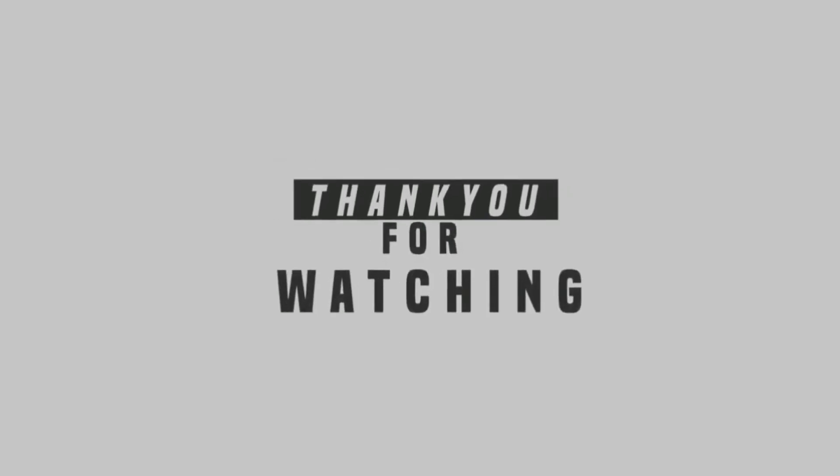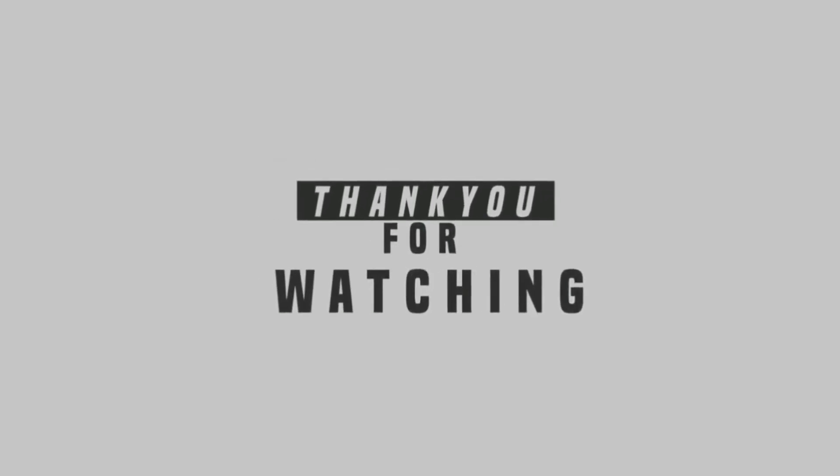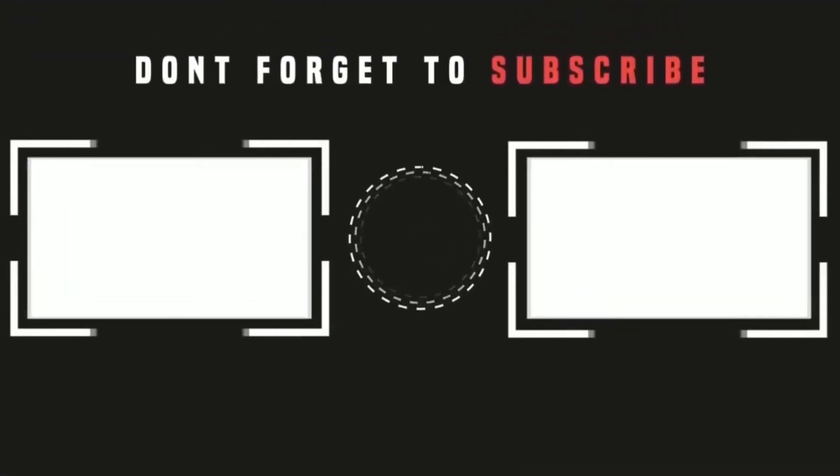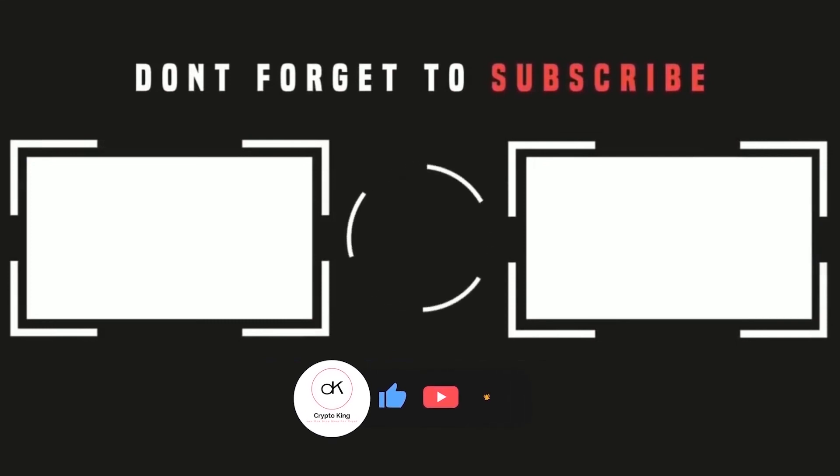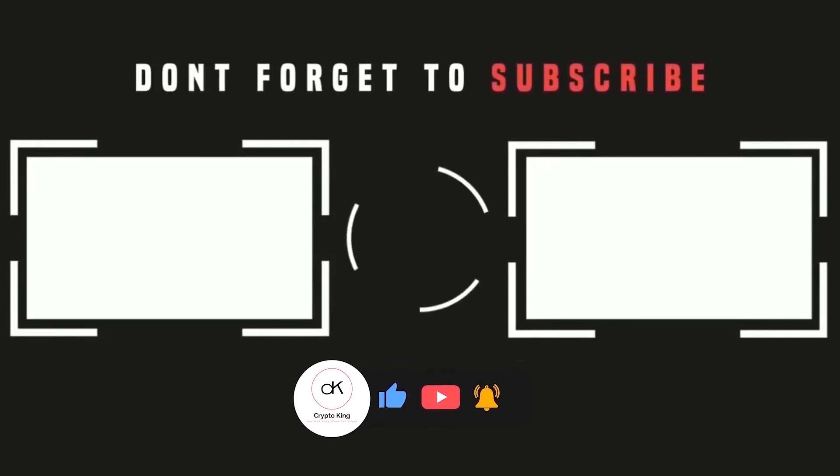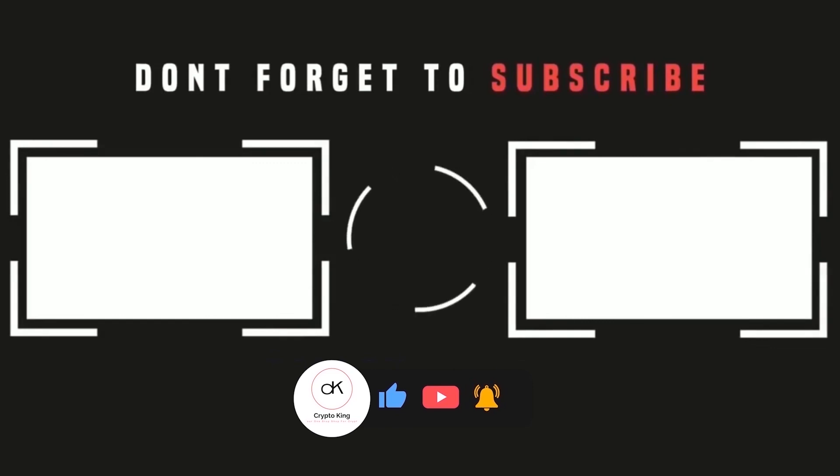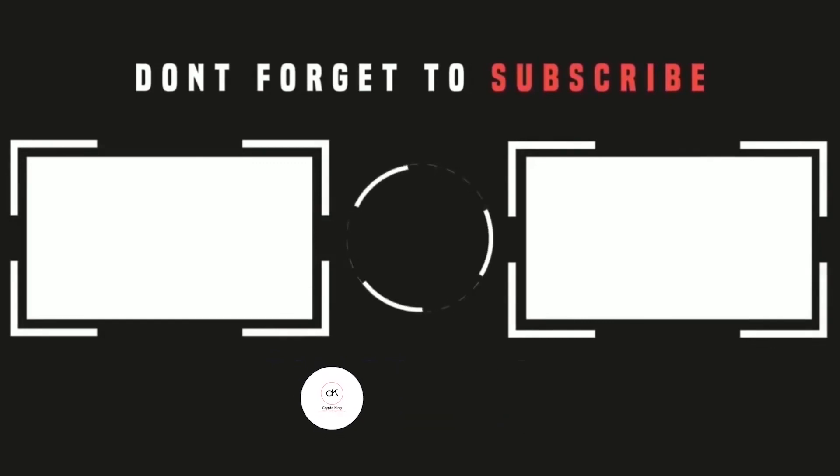And that's it for today's video. If you've learned something from this video, don't forget to hit the like button, subscribe to the Crypto Kings, and don't forget to ring the notification bell. As always, if you have any questions, concerns, or ideas for our next video, please leave them in the comment section down below.